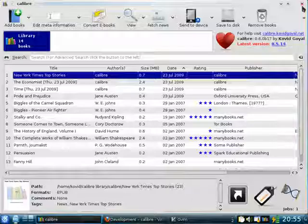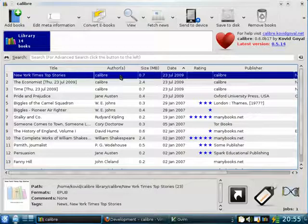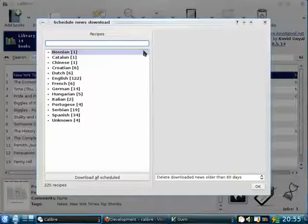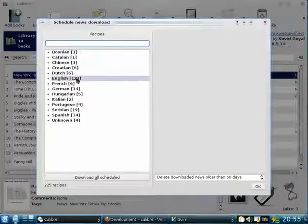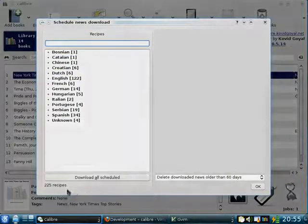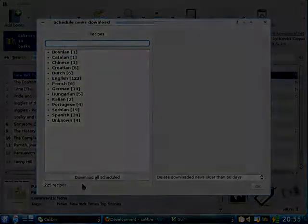Calibre's news downloading system is designed in a way that makes it easy for you to add your own news sources. In fact, a number of news sources in Calibre have been contributed by Calibre users. Calibre has about 225 news sources currently, and that number grows constantly.